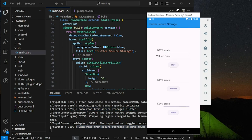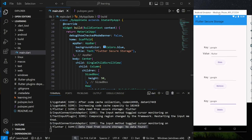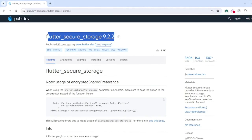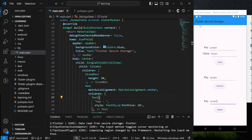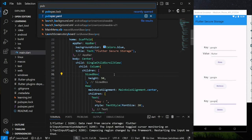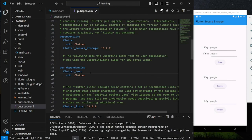This is how Flutter Secure Storage works. Now let's dive into the code. In this tutorial, we will be using the Flutter Secure Storage package that you can find on pub.dev. Make sure you add the latest package dependency into your Flutter project.